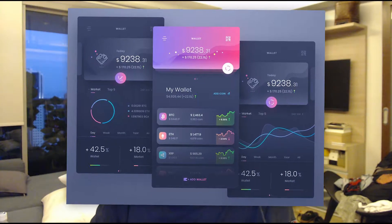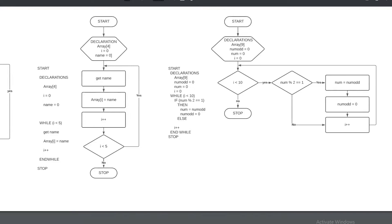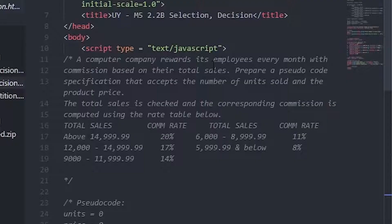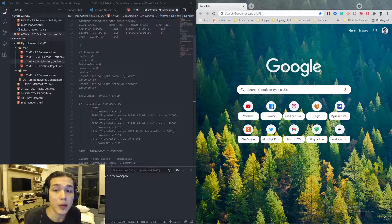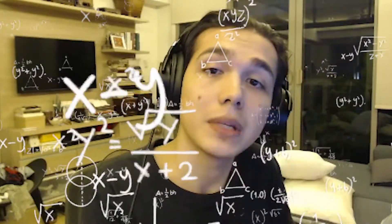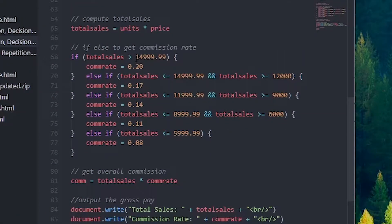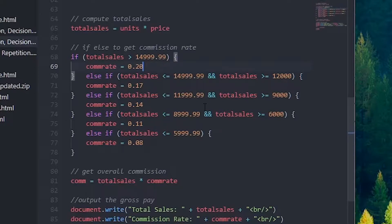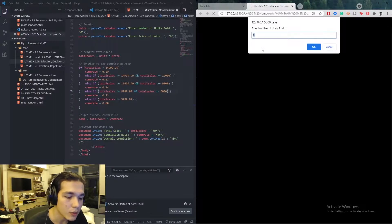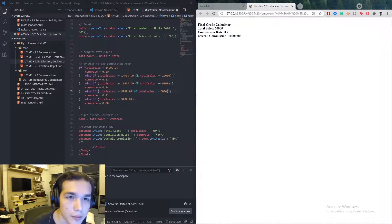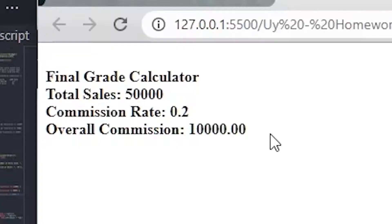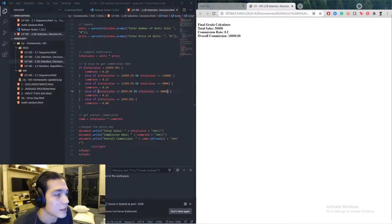As we were learning the basics of code in the first few weeks, we had flowcharts, pseudocode, different kinds of loops, and codes that involve math — like this one: a computer rewards employees every month with commission based on their total sales. We just need to prompt the user to input the number of units sold and the price of the product, then it calculates the commission based on a chart. If they have over 15,000 pesos of sales, they get 20% commission. So if I sold five units at 10,000 each, my total sales was 50,000, I get a 20% commission rate, and my commission was 10,000 pesos. That easy.